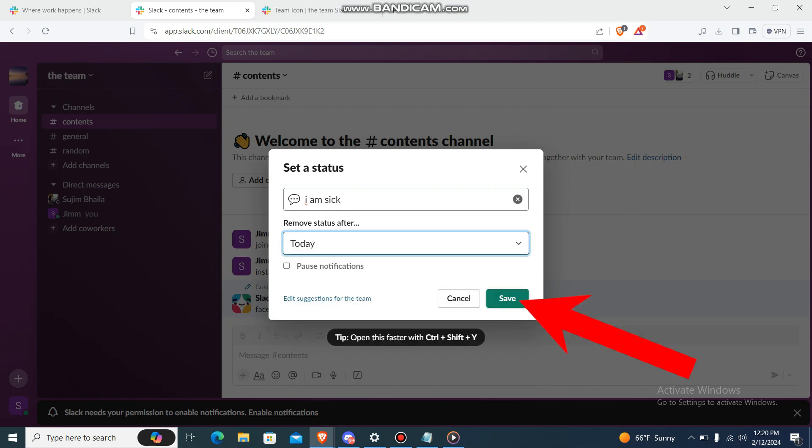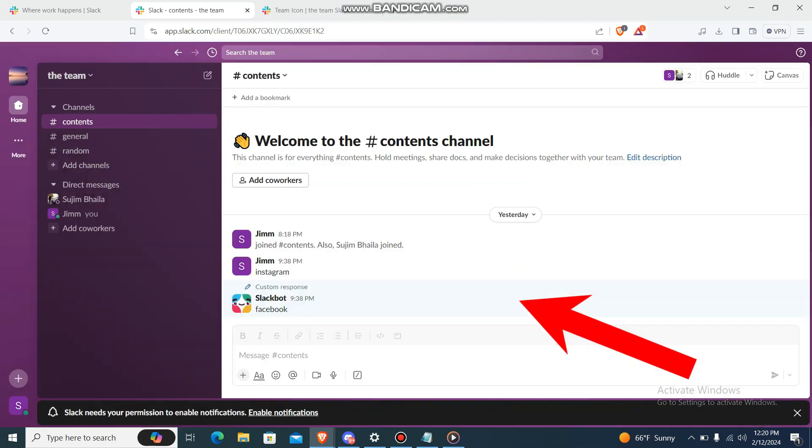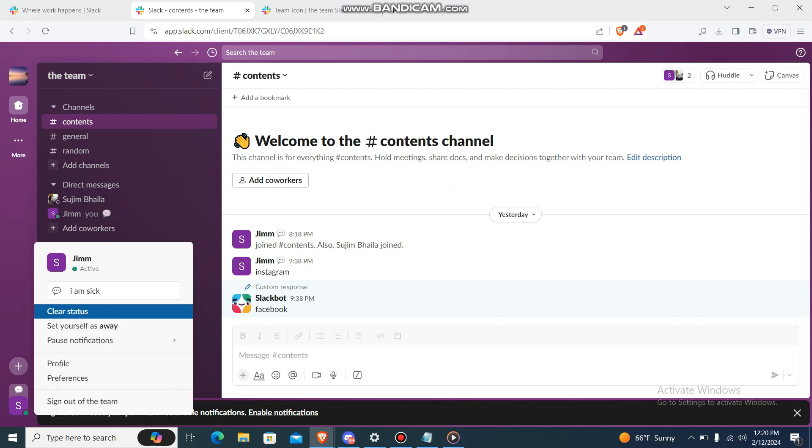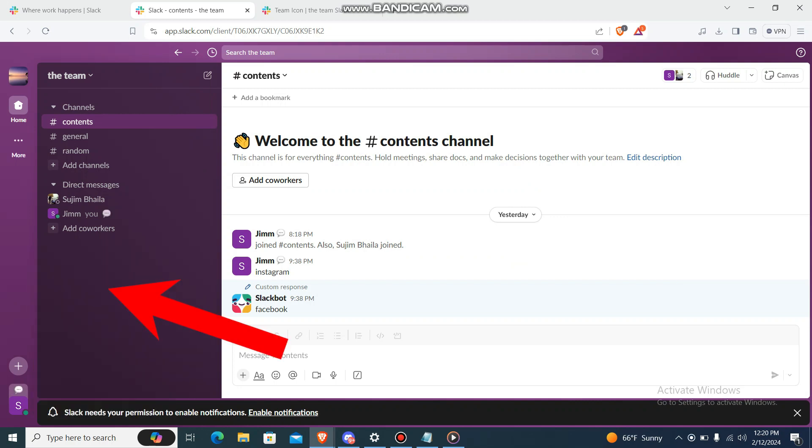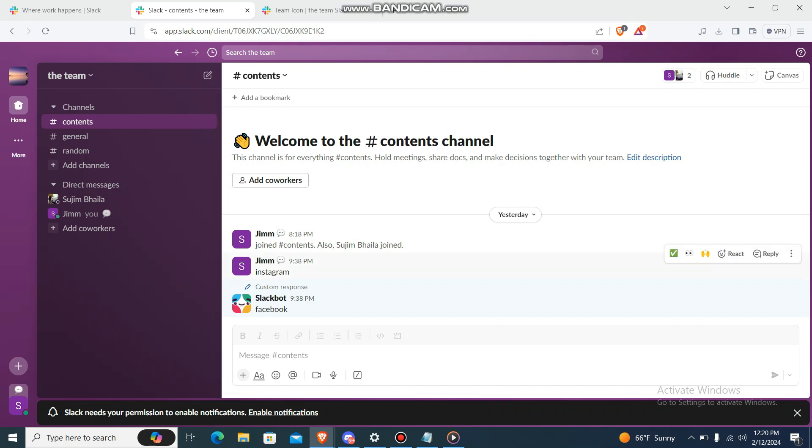And then over here it will say I am sick. So that's how you change your status in Slack guys. That's pretty much it. I hope this video is helpful for you guys.